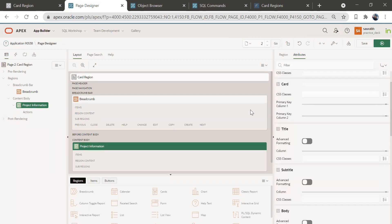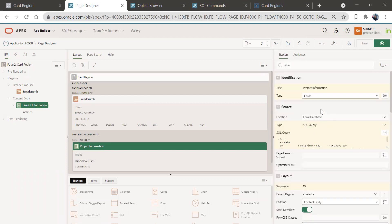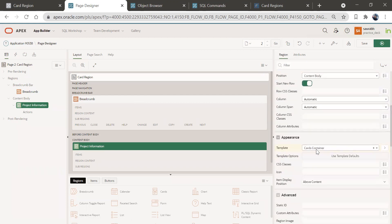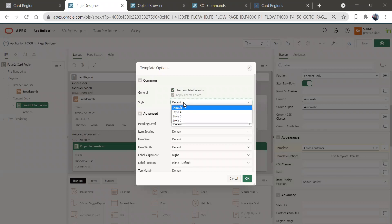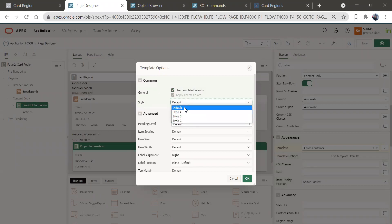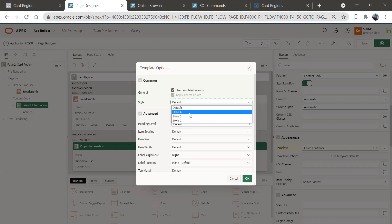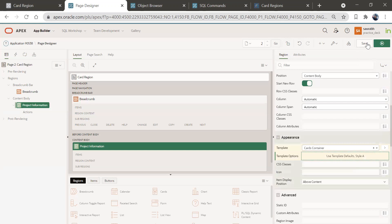Go to the region and come down here — you have card container. This is a template. In this card container, we have different types of styles: style A, style B, style C, and the default. We have already seen default. Let's see what style A looks like — select style A and click OK.